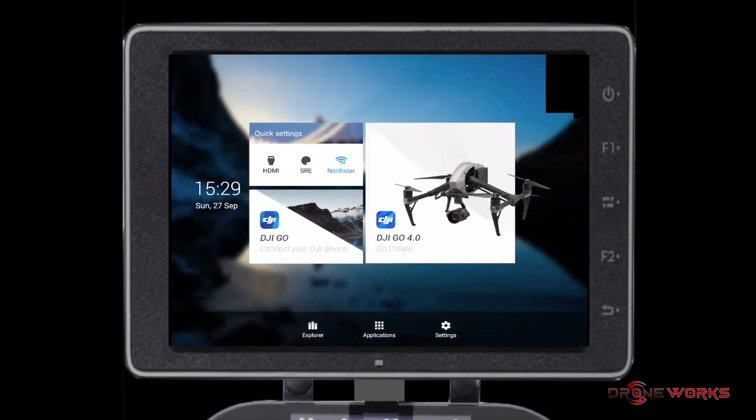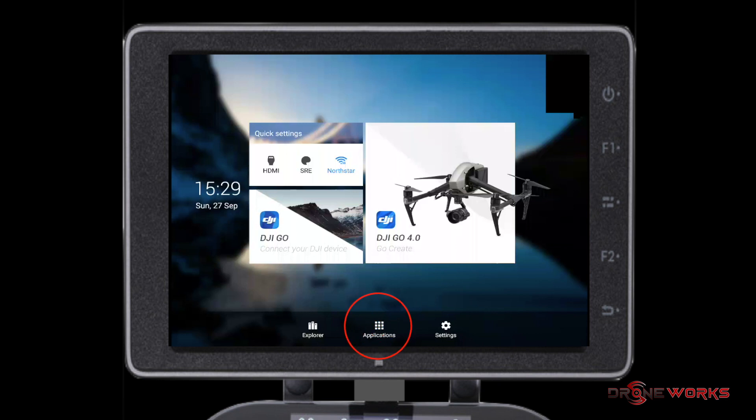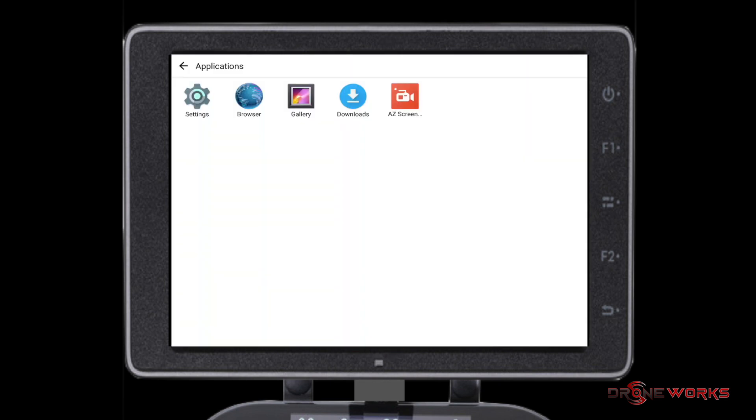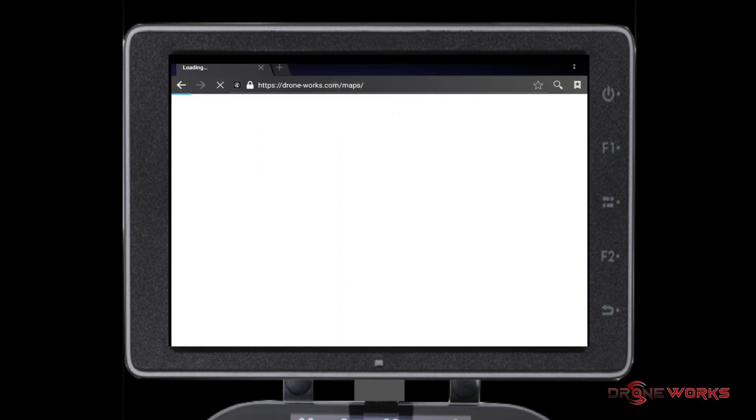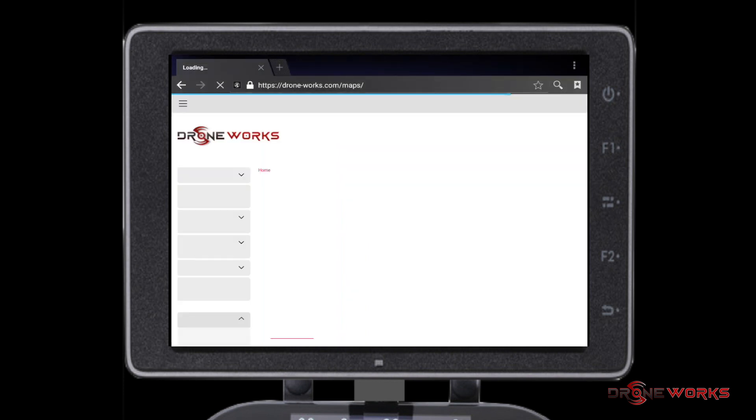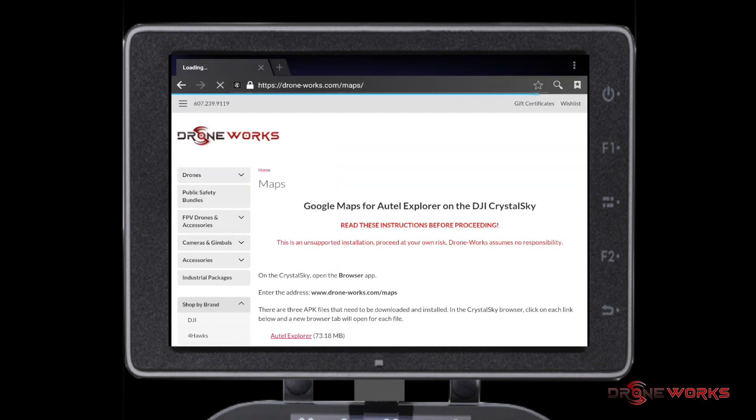Power on the Crystal Sky as you normally would. On the bottom of the screen are three icons. Select the Applications icon. It opens up the Applications menu. Select Browser. Enter the web address drone-works.com/maps.